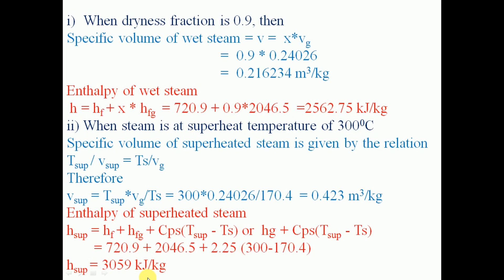Here, the sensible heat is the amount of heat added from 0 degree Celsius up to the saturation temperature, and the latent heat is the amount of heat required for the conversion of 1 kg of water into 1 kg of saturated steam. By these relationships, the amount of heat required for wet steam as well as superheated steam can be determined. I will stop here — thank you, and for further such numericals, watch my next videos.